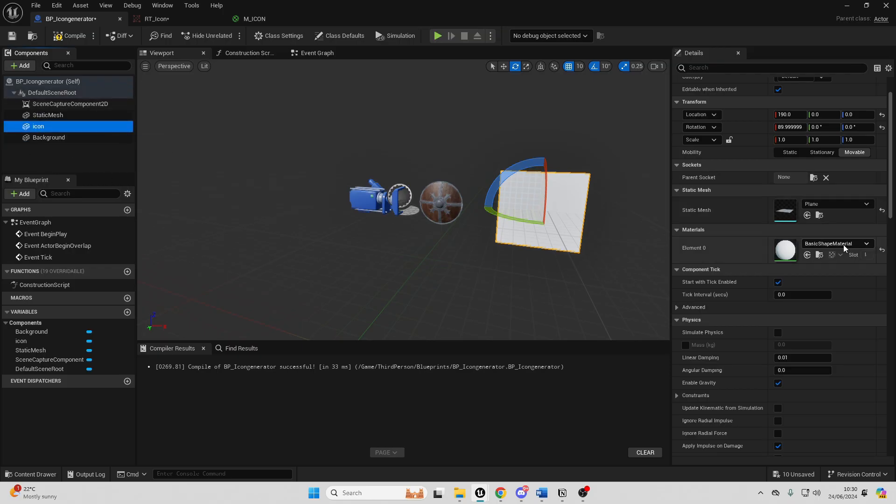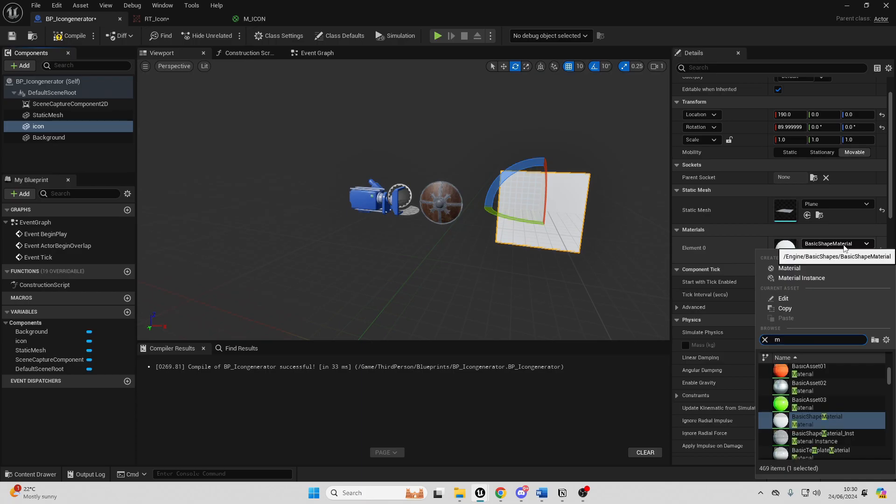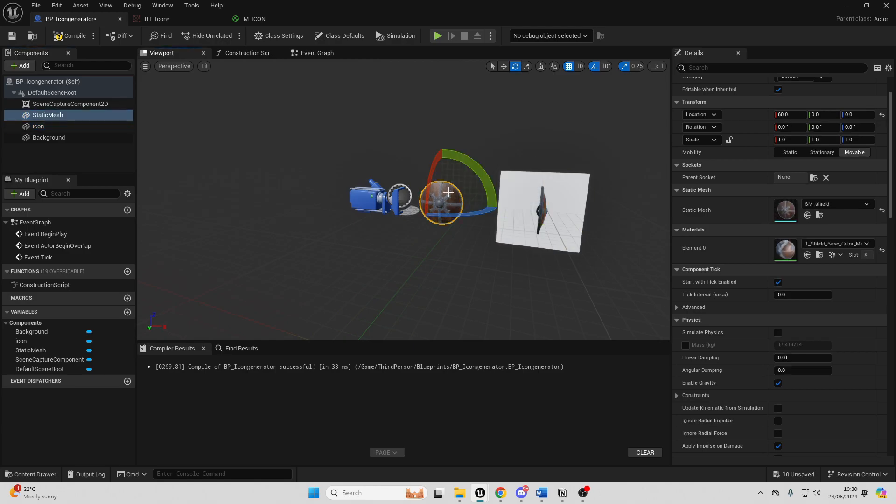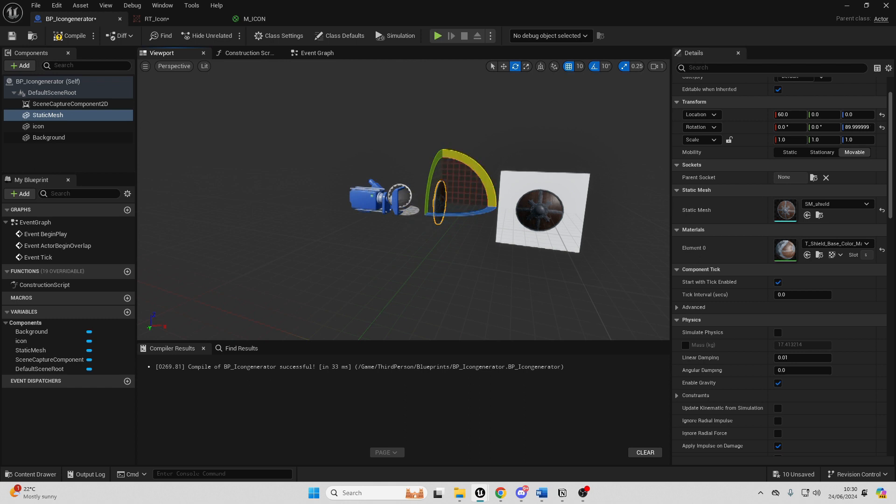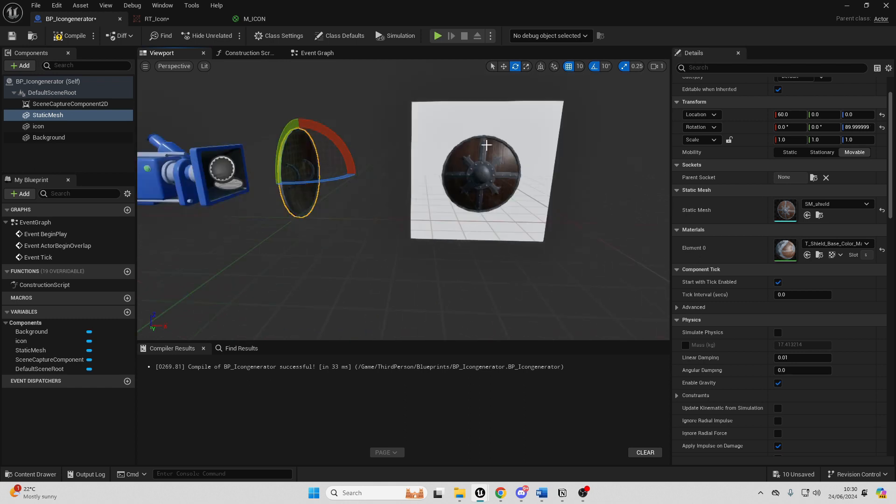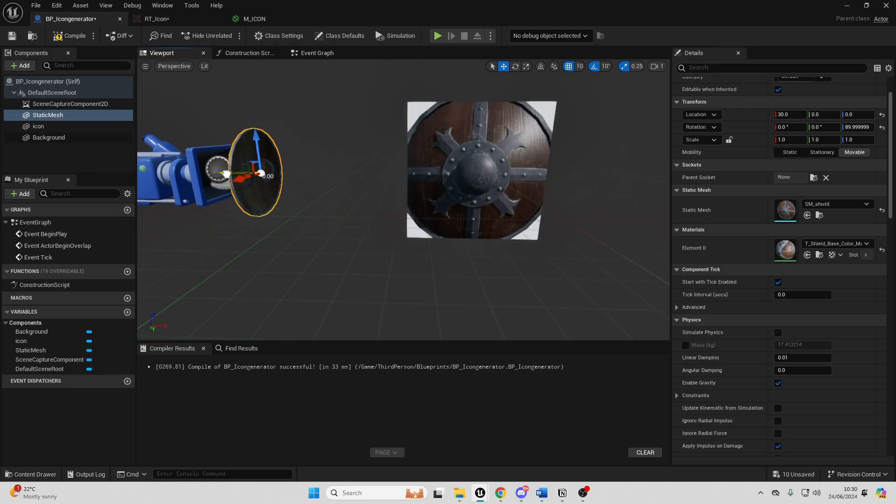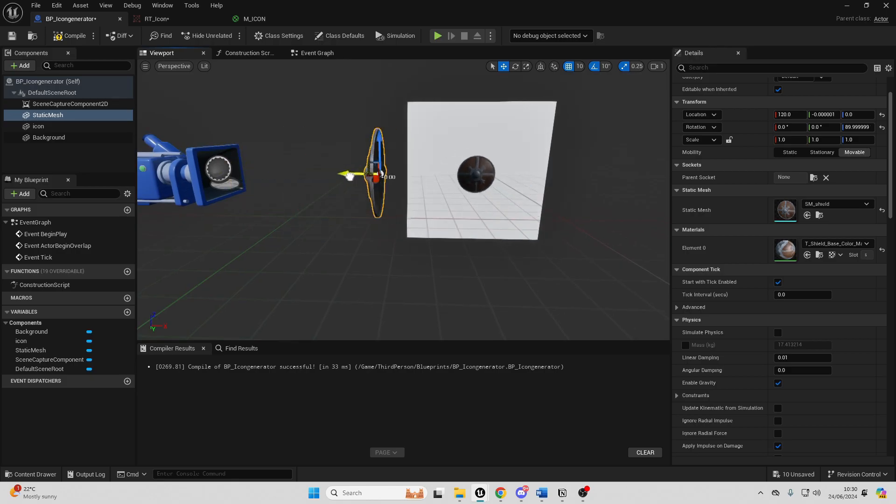For the icon make sure that this has the M_Icon material and then you should see a preview of how our icon is going to look. Next if I just select the shield I can rotate it and I'm basically seeing how my icon is going to look. I can basically move it closer or further away from the camera.